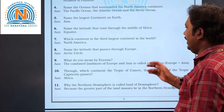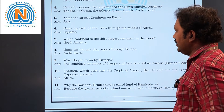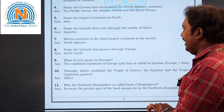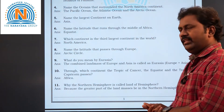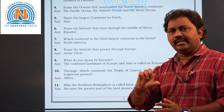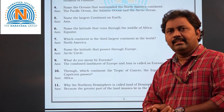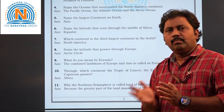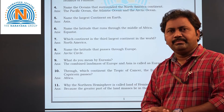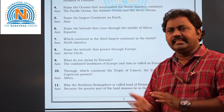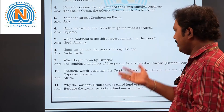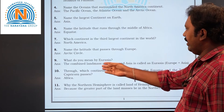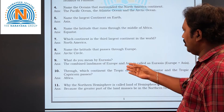Now the ninth question: what do you mean by Eurasia? The name itself tells us — Eurasia is Europe plus Asia. The combination of both landmasses, that is Europe and Asia, is called Eurasia. See here — the combined landmass of Europe and Asia is called Eurasia.